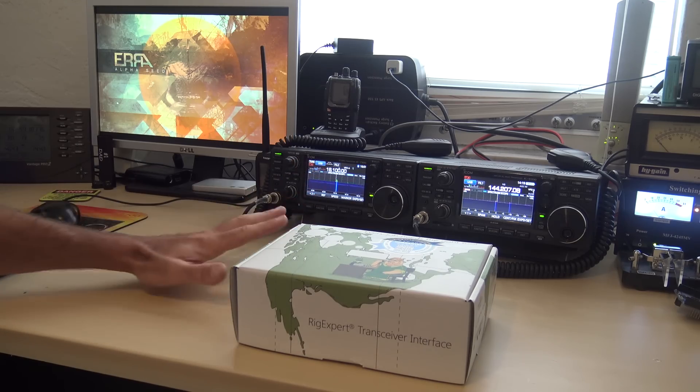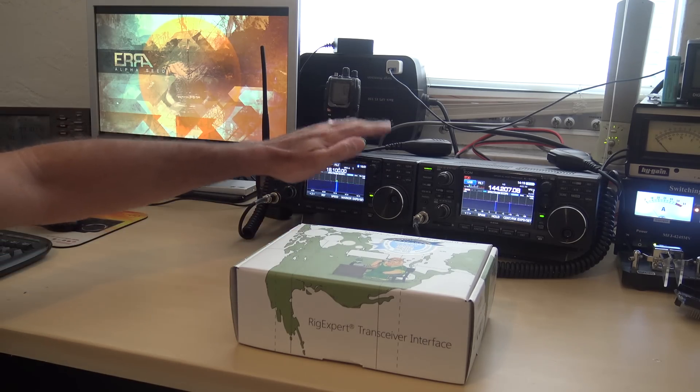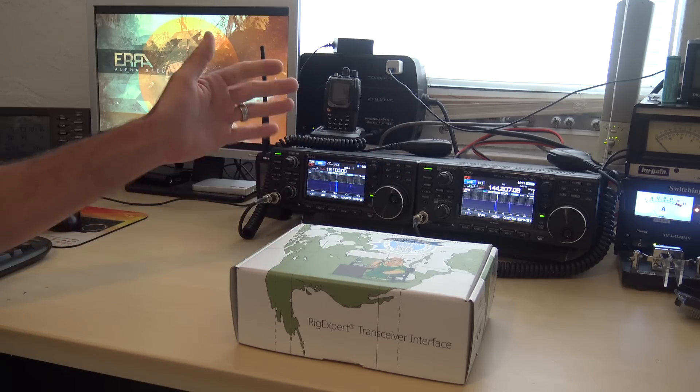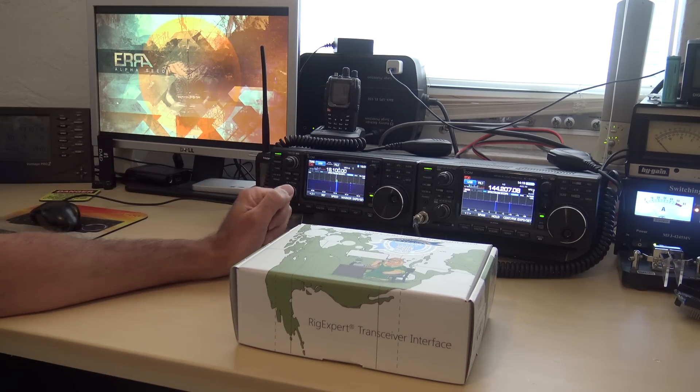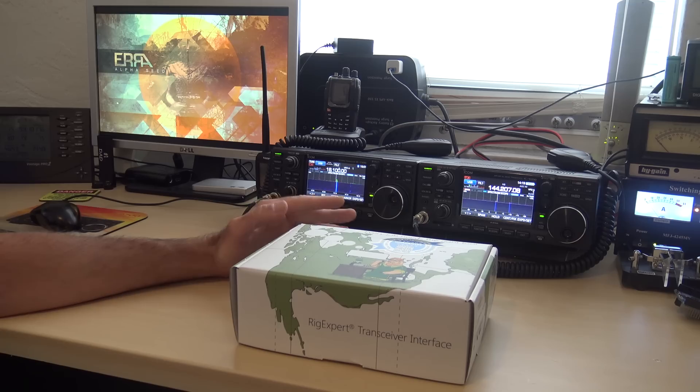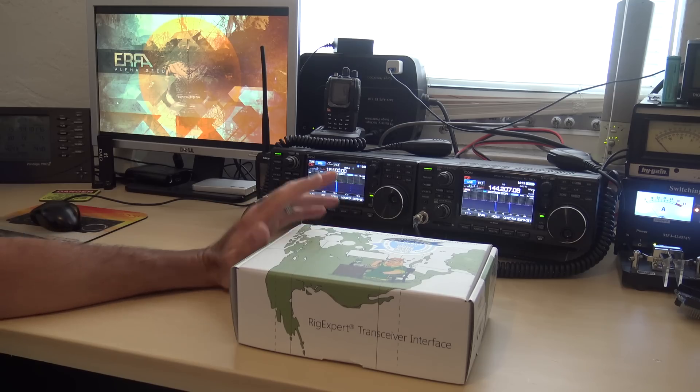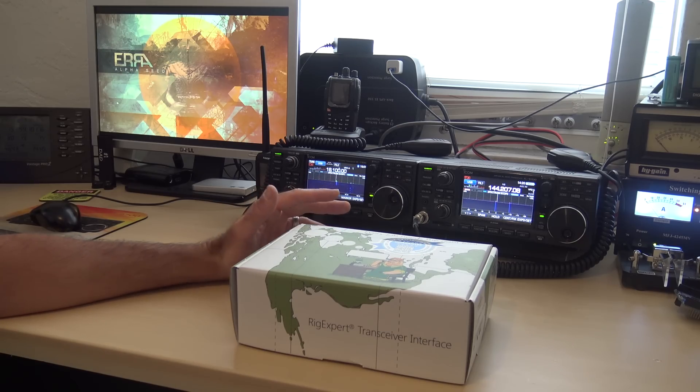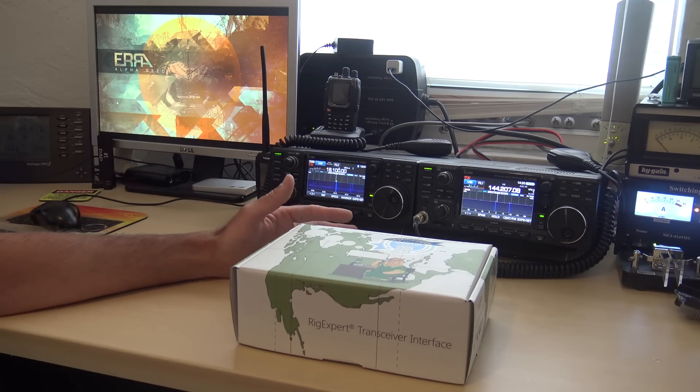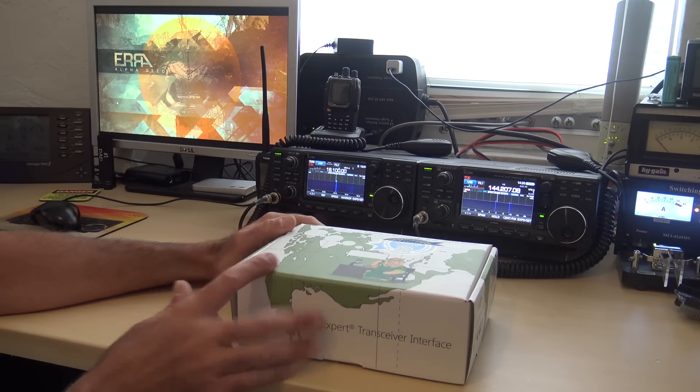And in the time of my ICOM 7300 and 9700, I have a USB interface or USB sound card built into the radio, right? But let's say you don't. Let's say you have an older radio that requires a RigXpert or sound card interface to operate those digital modes. Well, here's another option right here.